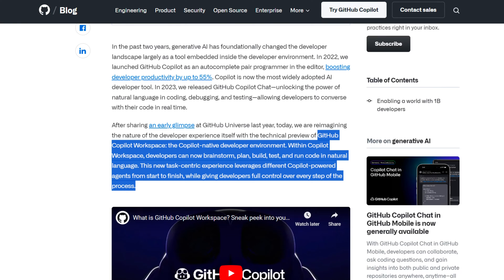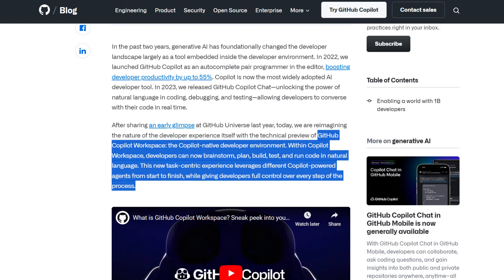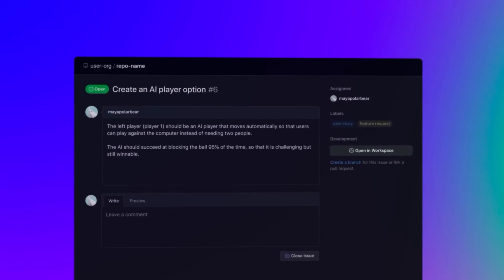Now, we have GitHub Copilot workspace. Developers can now brainstorm, plan, build, test, and run code in natural language. This new task-centric experience leverages different Copilot-powered agents from start to finish, while giving developers full control over every step of the process. This is essentially Microsoft's version of Devin.